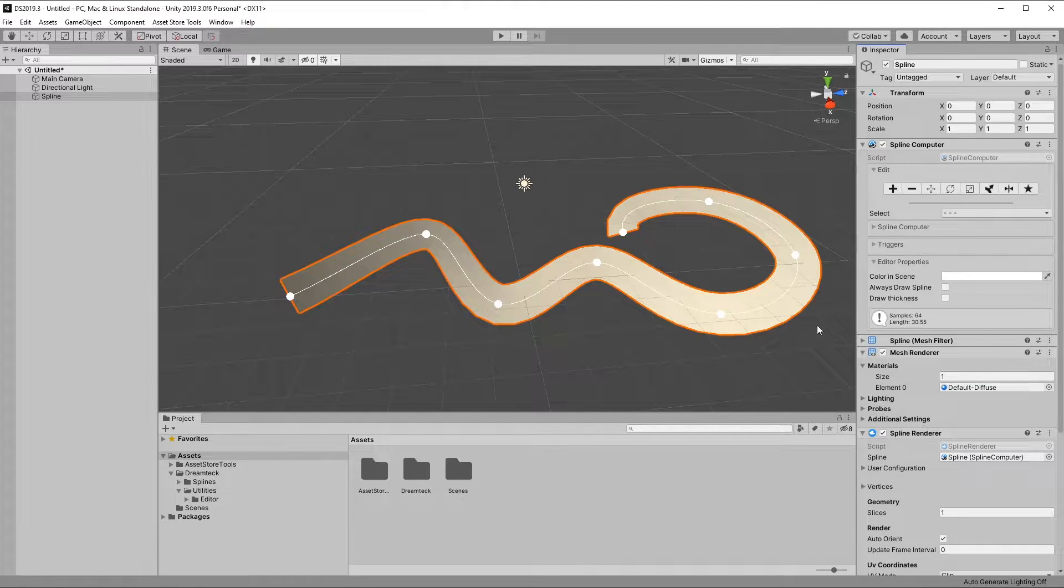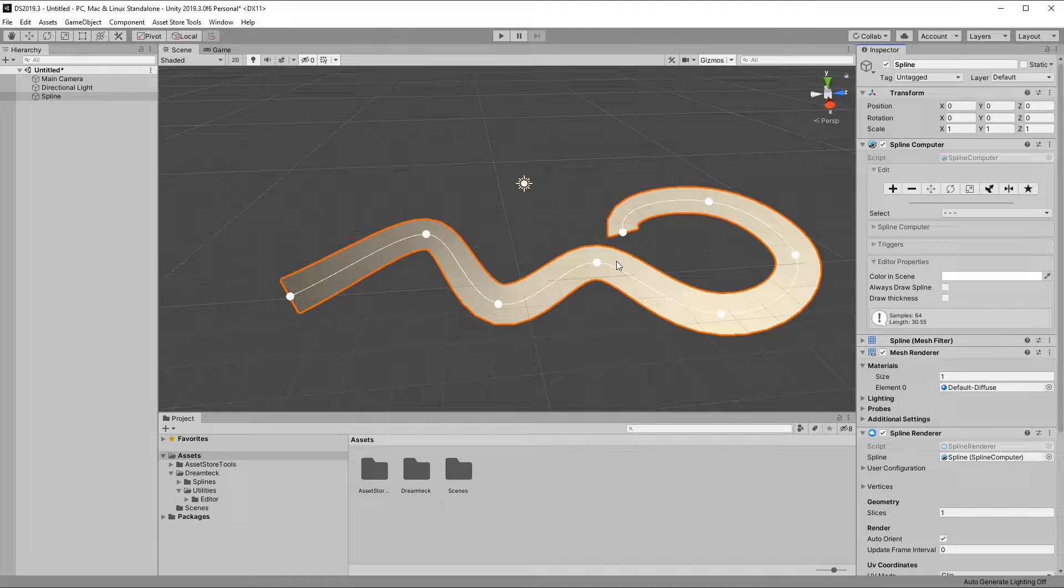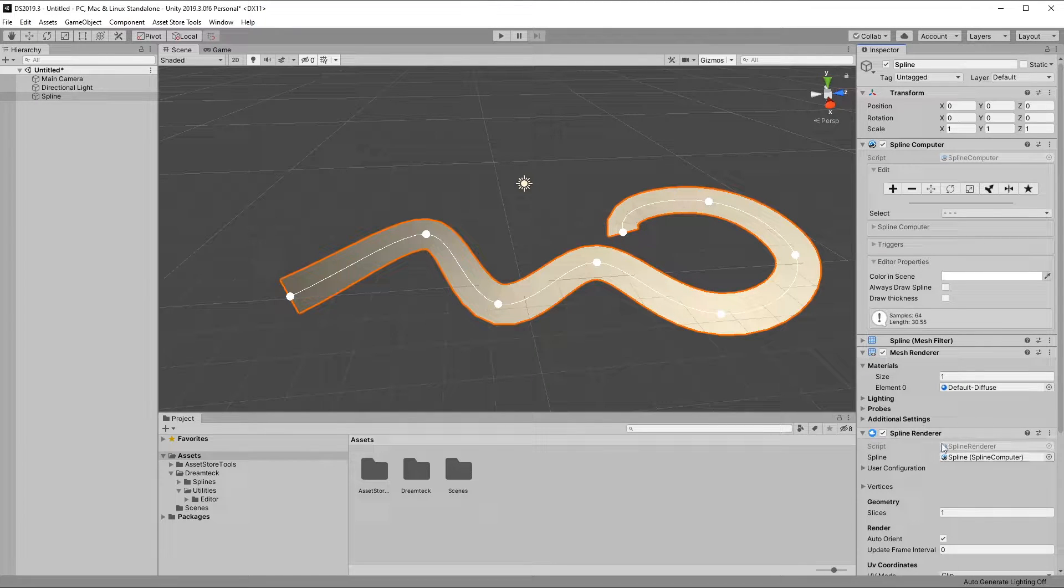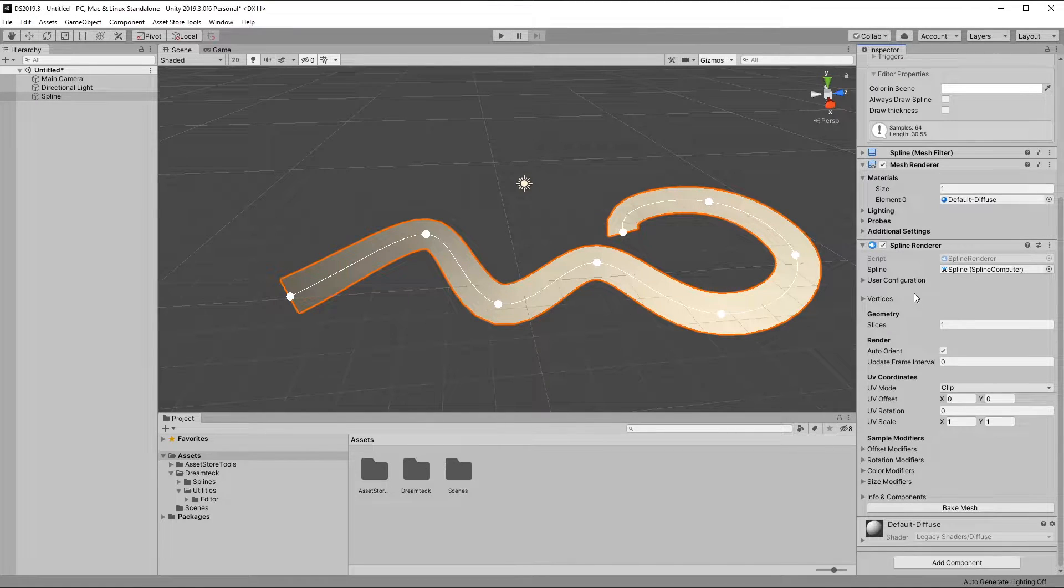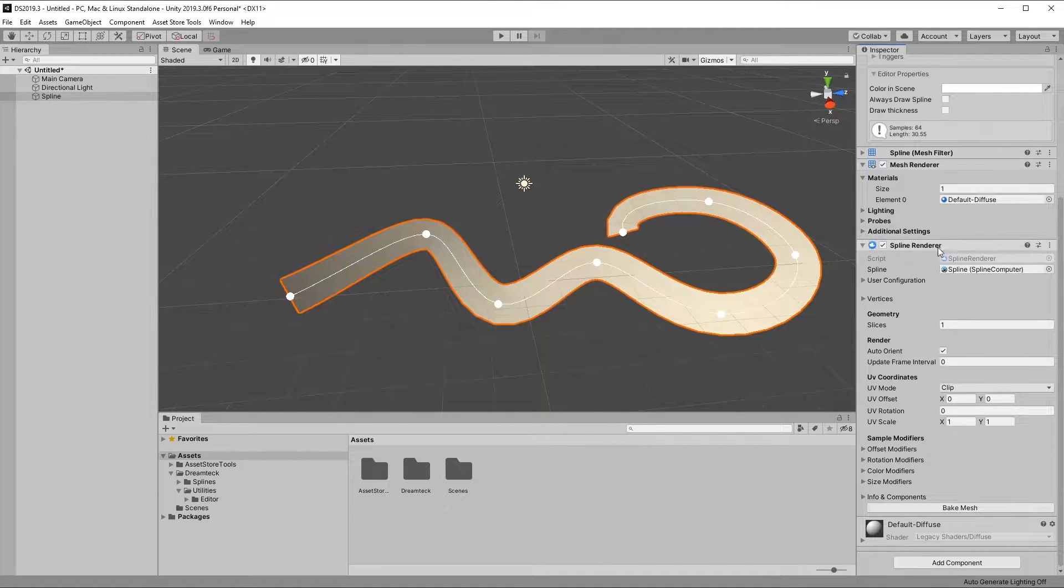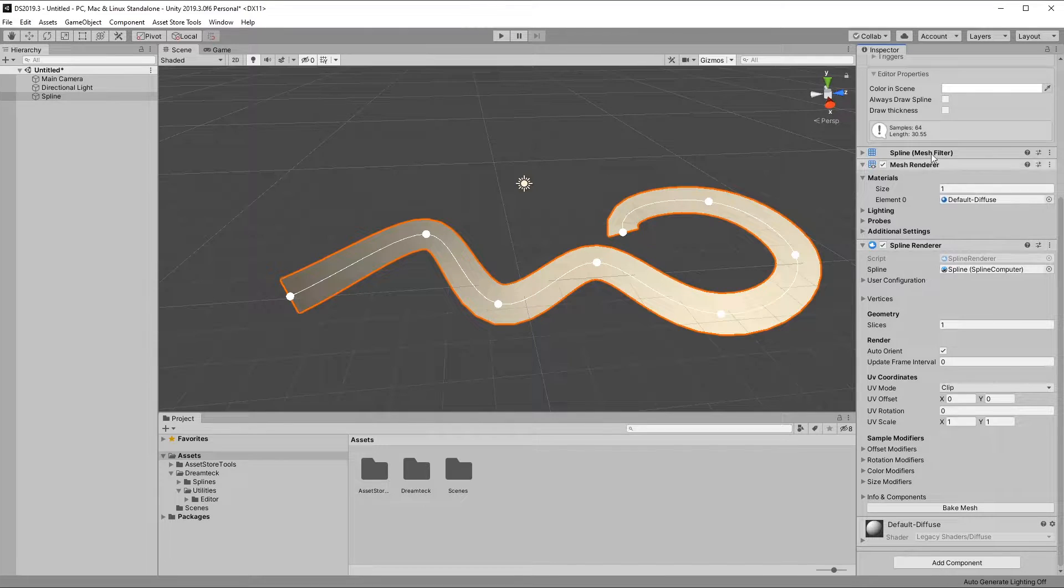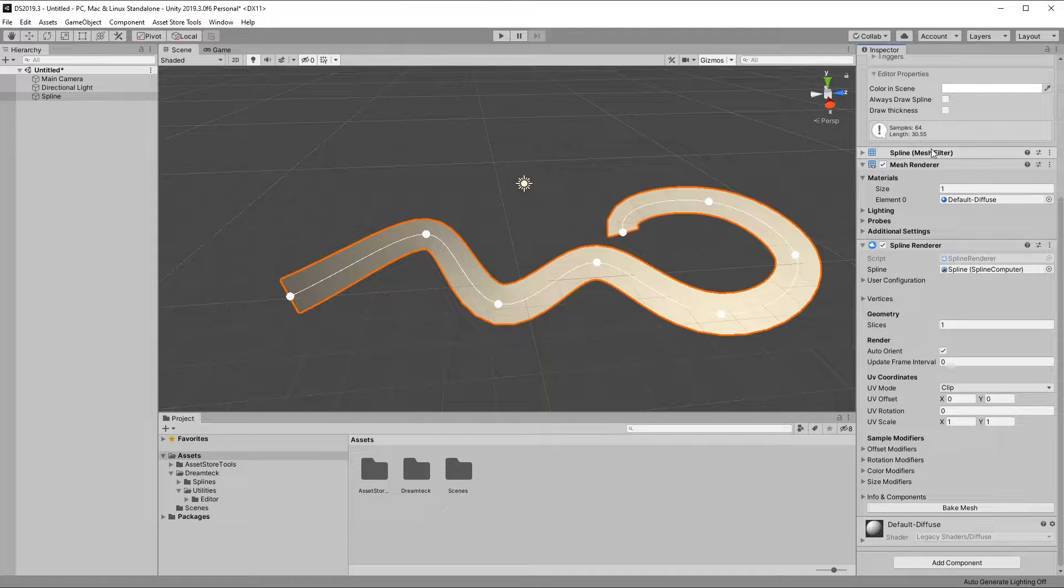If I were to add it to a different object, I will have to manually set the spline property. When the spline renderer is added, it creates two other components, which is the mesh filter and the mesh renderer.